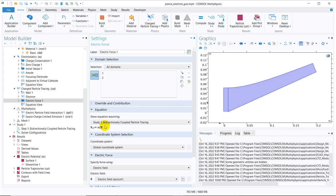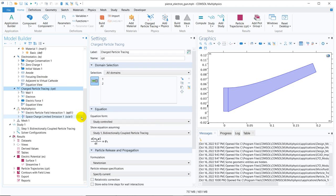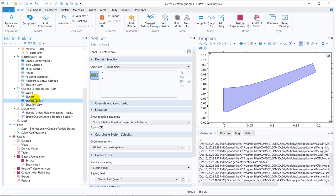One important thing is where the values of e and Z come from — they come from the charged particle itself. The particle has a certain charge e·Z, and this comes from the bi-directional coupled particle tracing. When you put particles in, the solver knows how much charge each particle has, calculates the electric field force, and decomposes it into Fx, Fy, and Fz components for three-dimensional Cartesian coordinates. It then solves the inertial equation — Newton's second law — where the left-hand side is the inertia of the particles and the right-hand side is the summation of all forces. Here, the only dominant force is the electric field force.